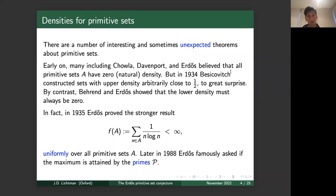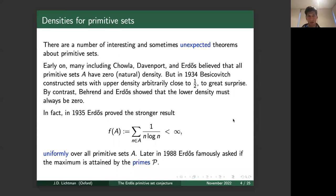However, in 1934 Besicovitch constructed a counterexample — primitive sets whose upper density became arbitrarily close to one half — which came as a great surprise to the mathematical community. By contrast, Barron and Erdős showed that any primitive set must have lower density zero. In other words, a primitive set may or may not have a well-defined natural density, but the liminf must always be zero while the limsup can be close to one half, and this one half is actually sharp.